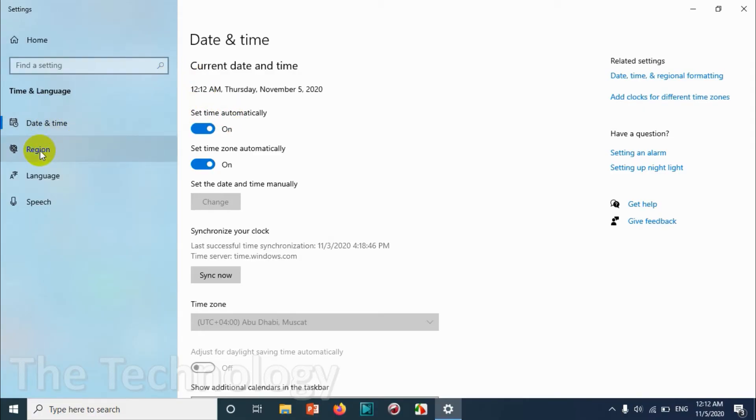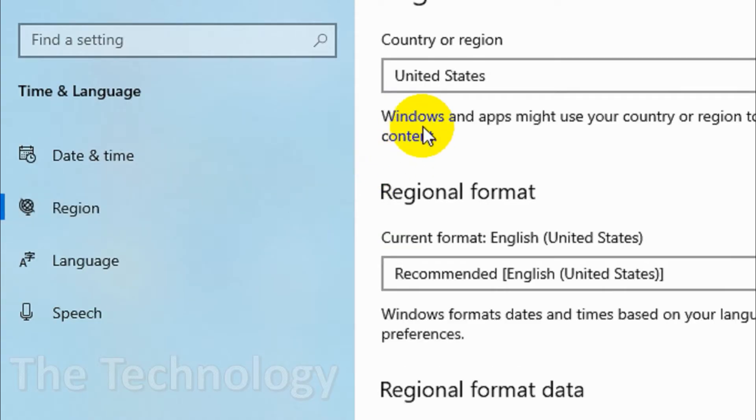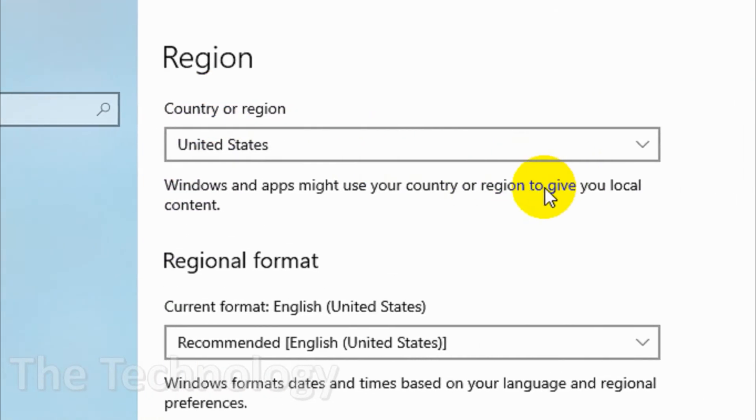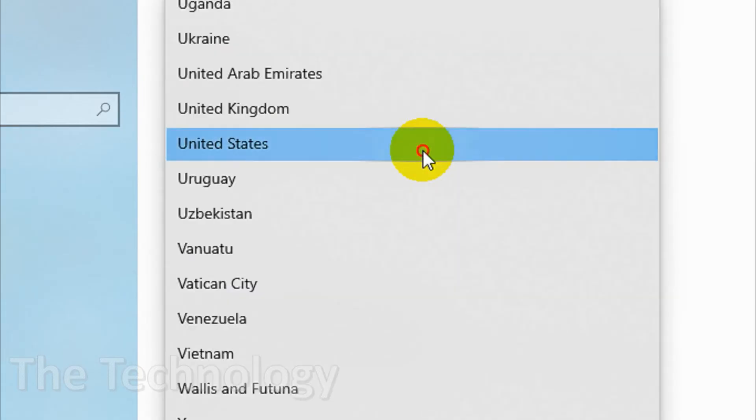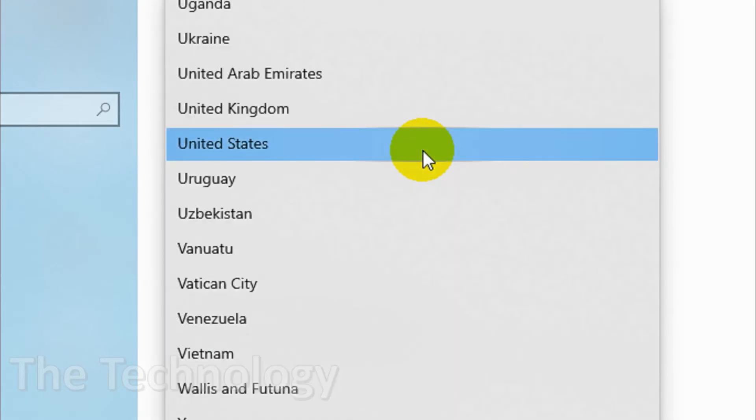Here you have a region option on the left side. Click on the region option. By default you can see that the country or region United States is selected. It's fine, you don't need to change it, it doesn't matter.